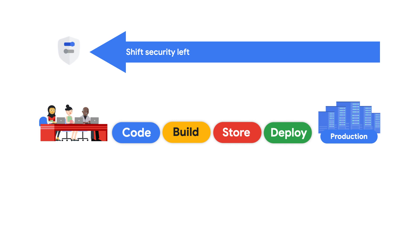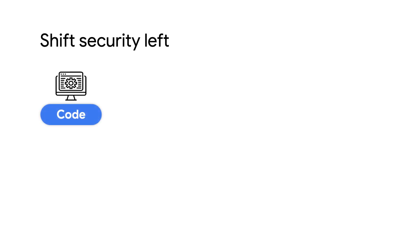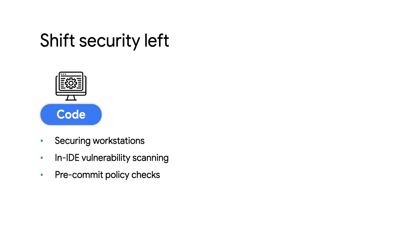Best practices can be pushed left into the developer experience, such as securing workstations and providing in-context vulnerability scanning, and building both automated policy checks and human review into the code review process.